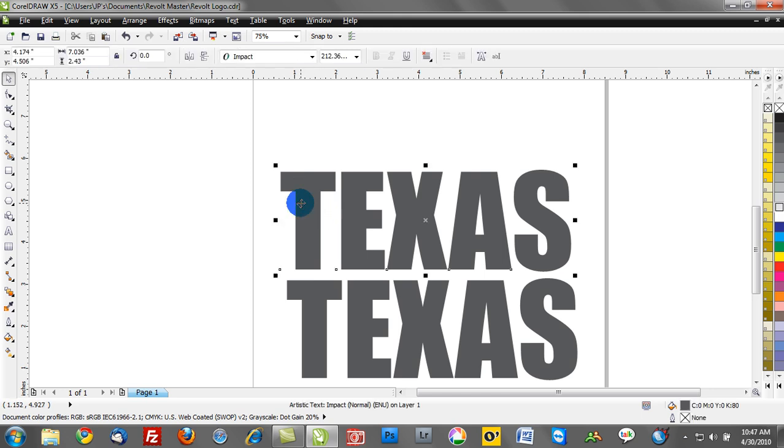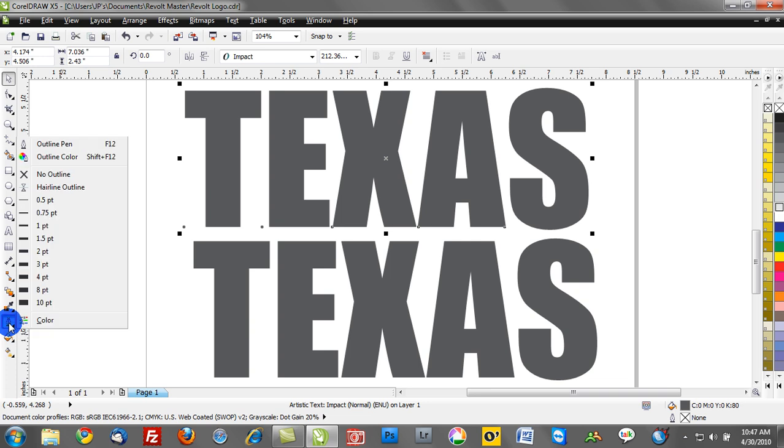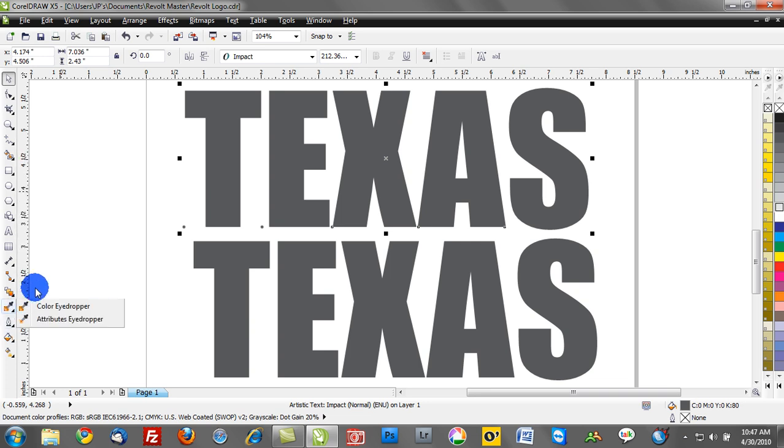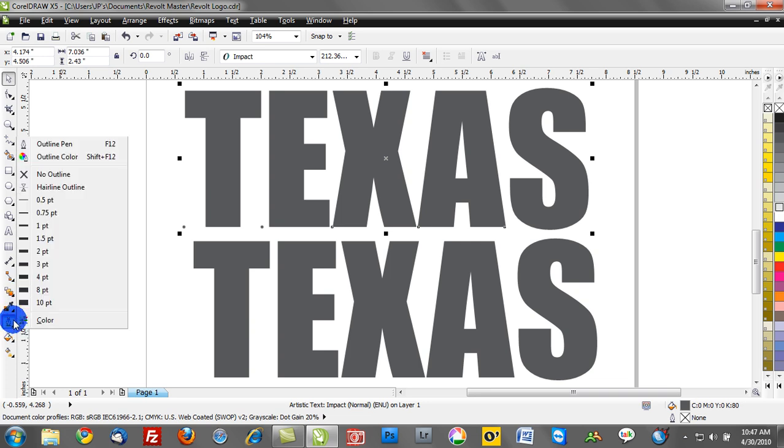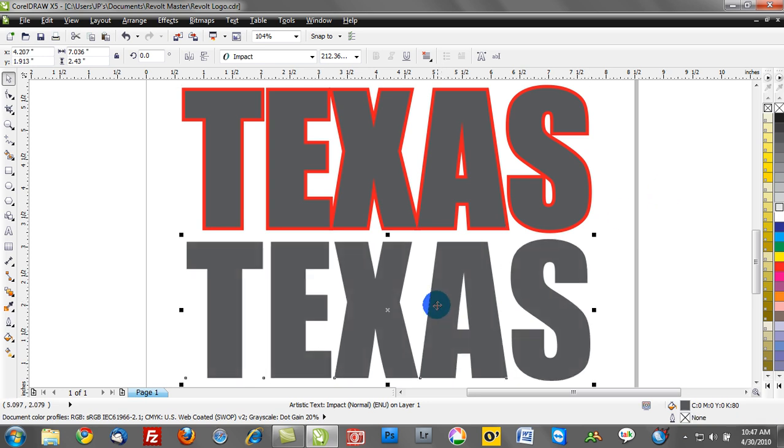So for the top design here in Texas we're going to create an outline stroke by going to the outline pen tool and selecting point size. We'll assign an eight point outline to this, and with the bottom part of Texas we're going to assign a contour.